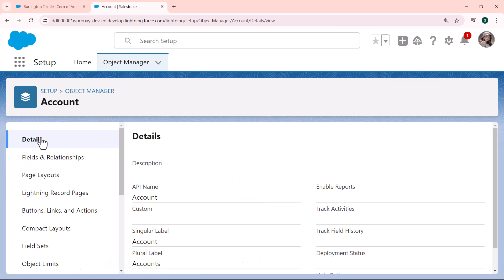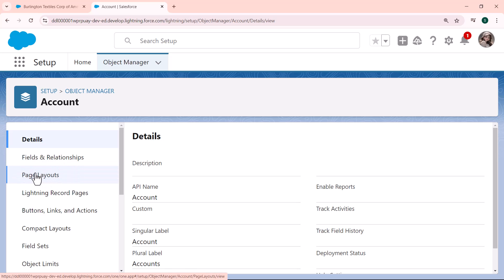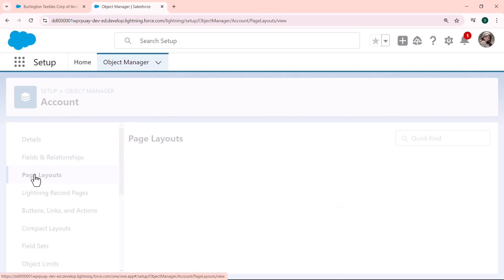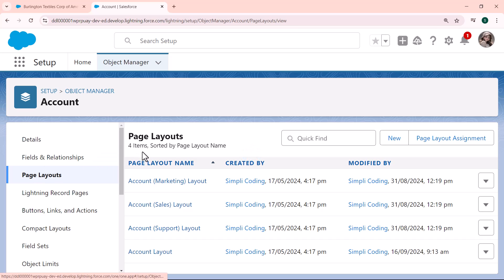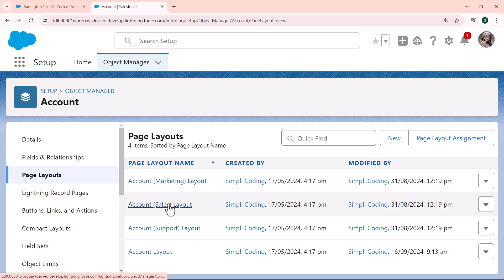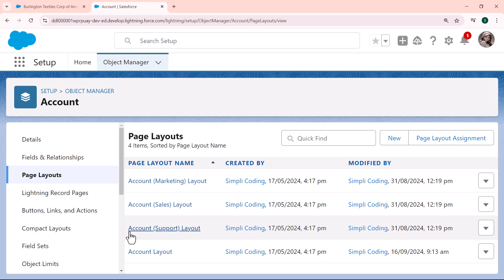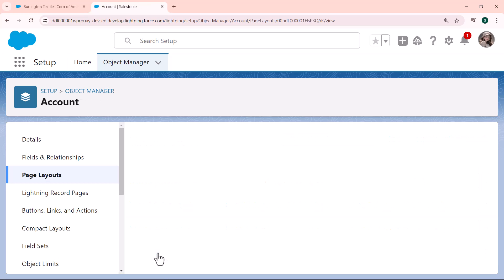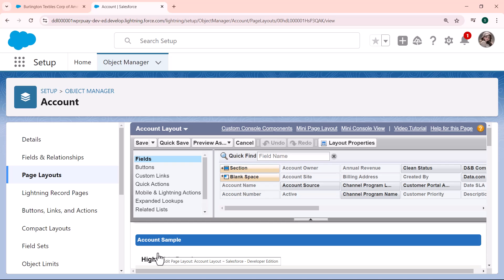I click on the Object Manager tab and then select the Account object. The Account page opens, and on the left side under the detail section you can see there is a Page Layout option. I click on the Page Layout option and the page layouts page opens, showing lots of layouts: Account Marketing Layout, Account Sales Layout, Account Support Layout, and the Account Layout. Since we are simply working on the Account, I click on Account Layout, which redirects us to the layout page.